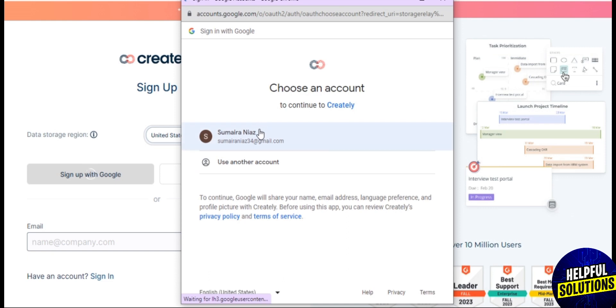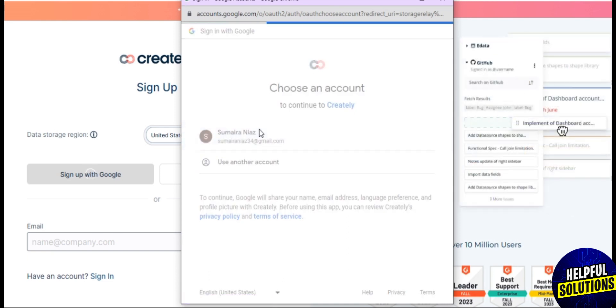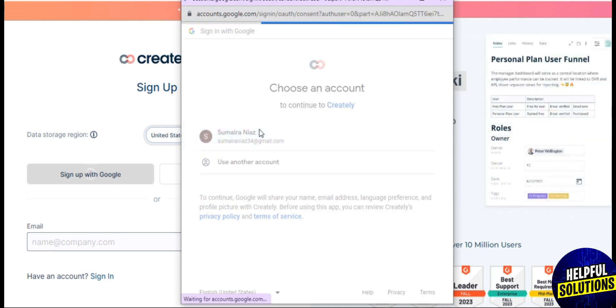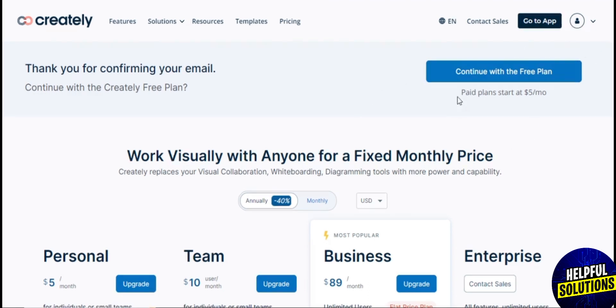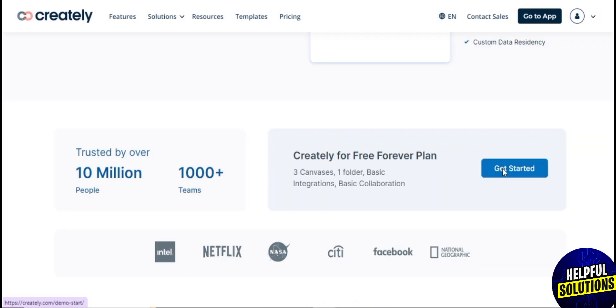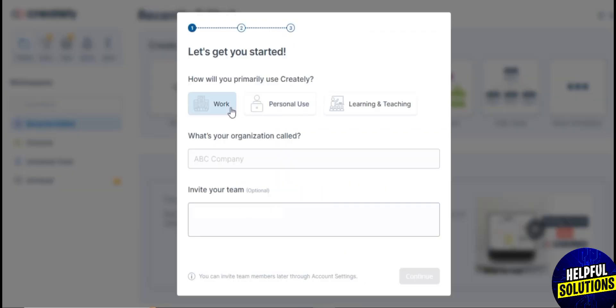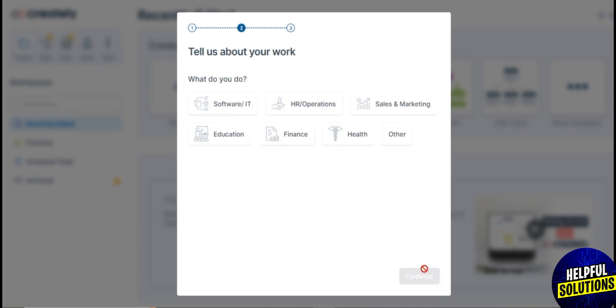Now you're here on the plans page where you see the four plans which I mentioned earlier in the video. You need to scroll down to get started for free. Here you need to answer these questions like how are you planning to use this software.